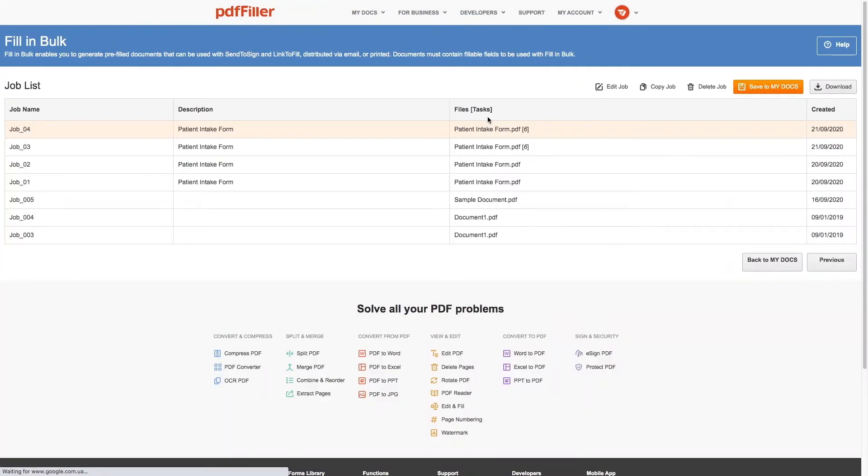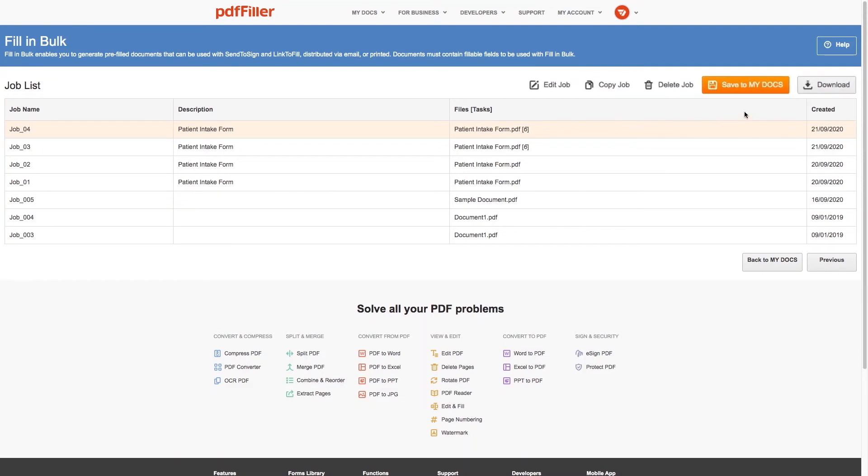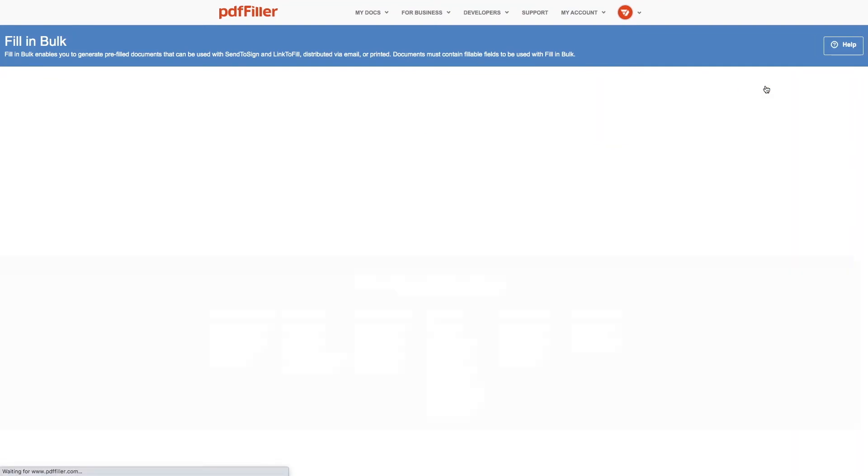Choose if you want to save pre-filled documents to My Docs in your PDF Filler account or download them to your device.